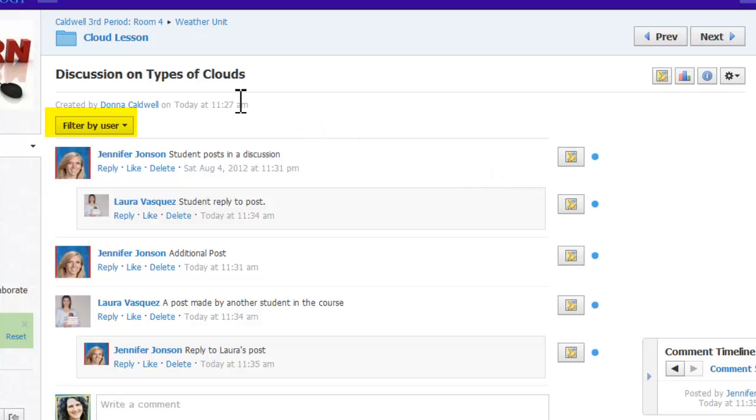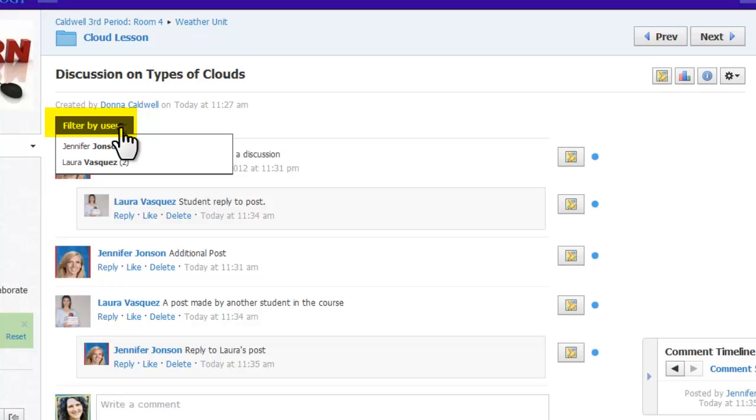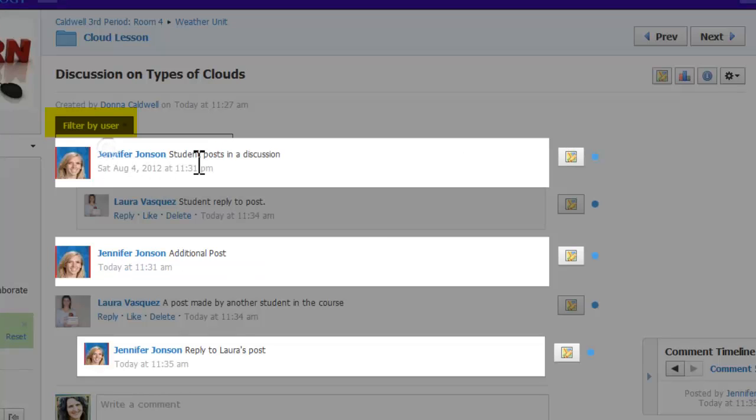Using the Filter by User button makes this process really easy and allows you to identify quickly all posts made by a student while still being able to see the context of these posts in relation to the discussion as a whole.